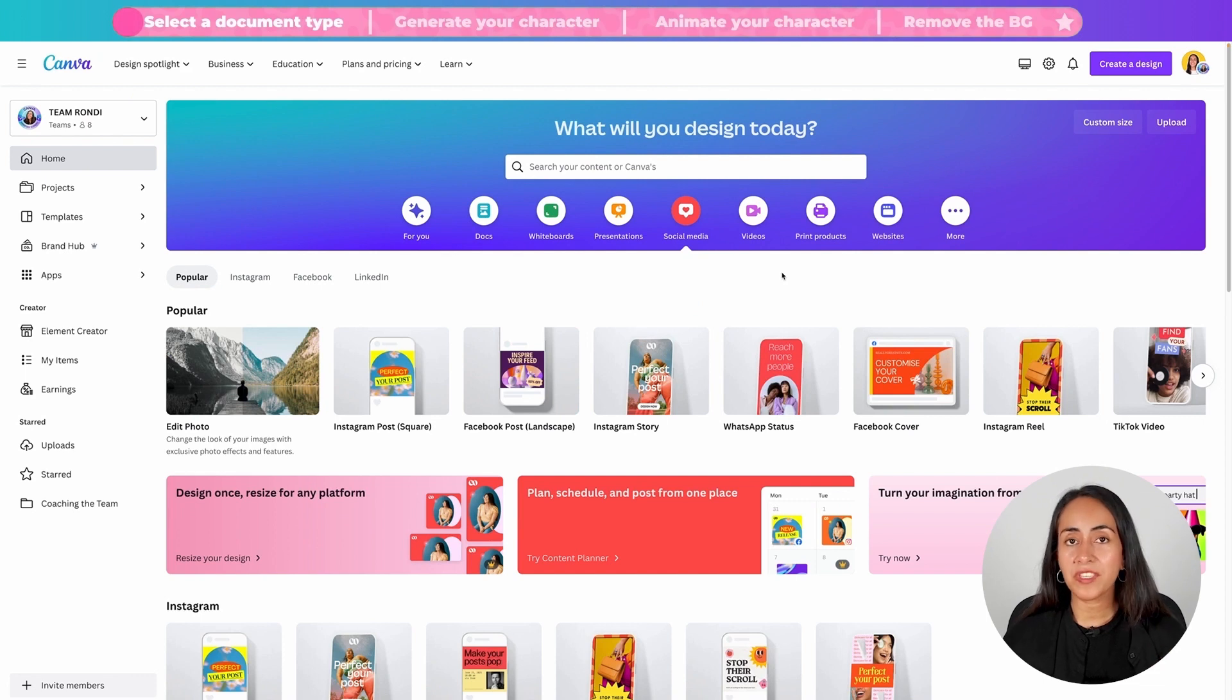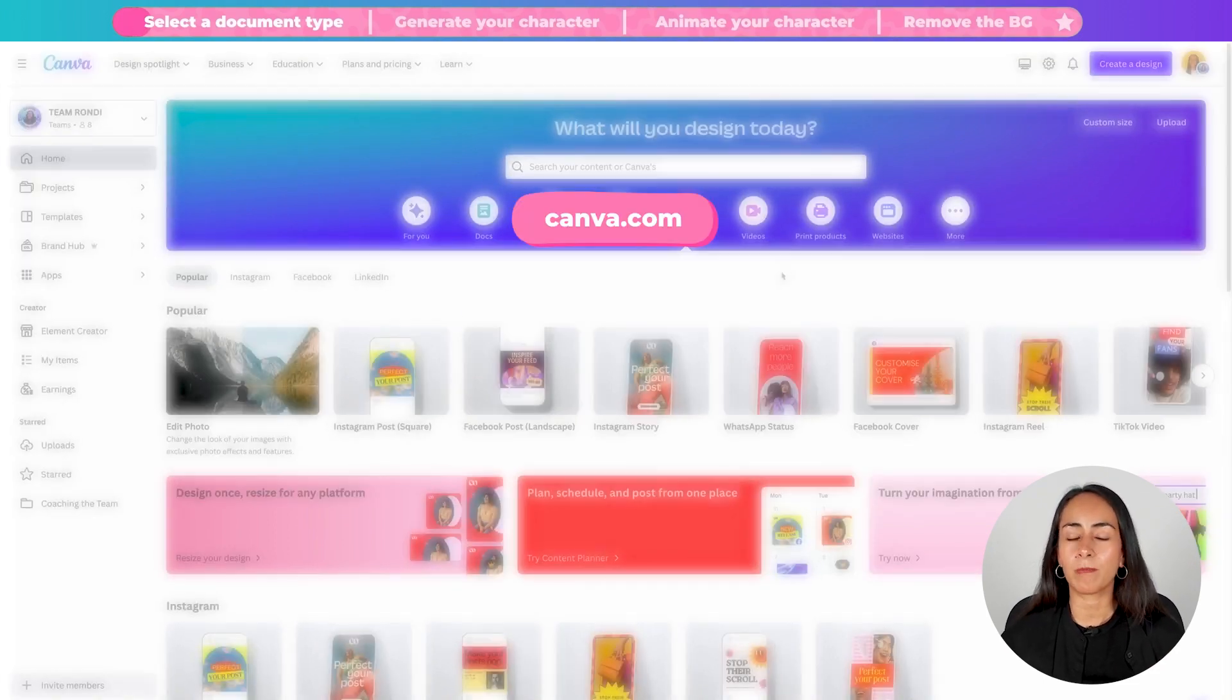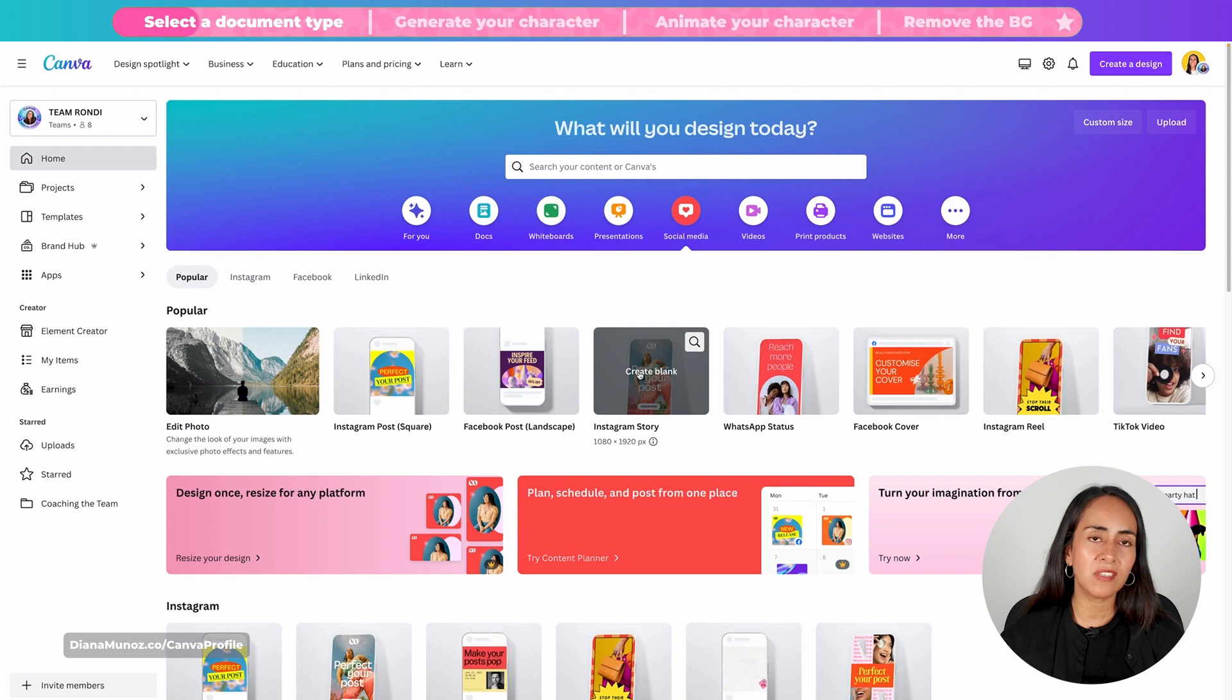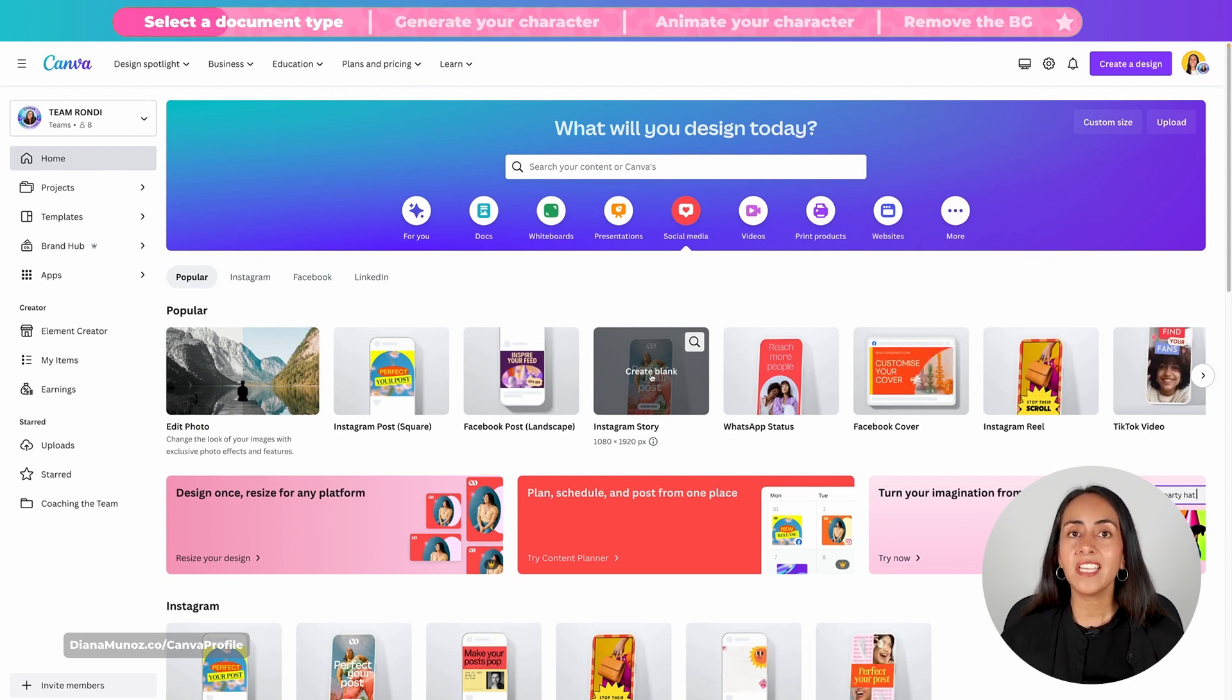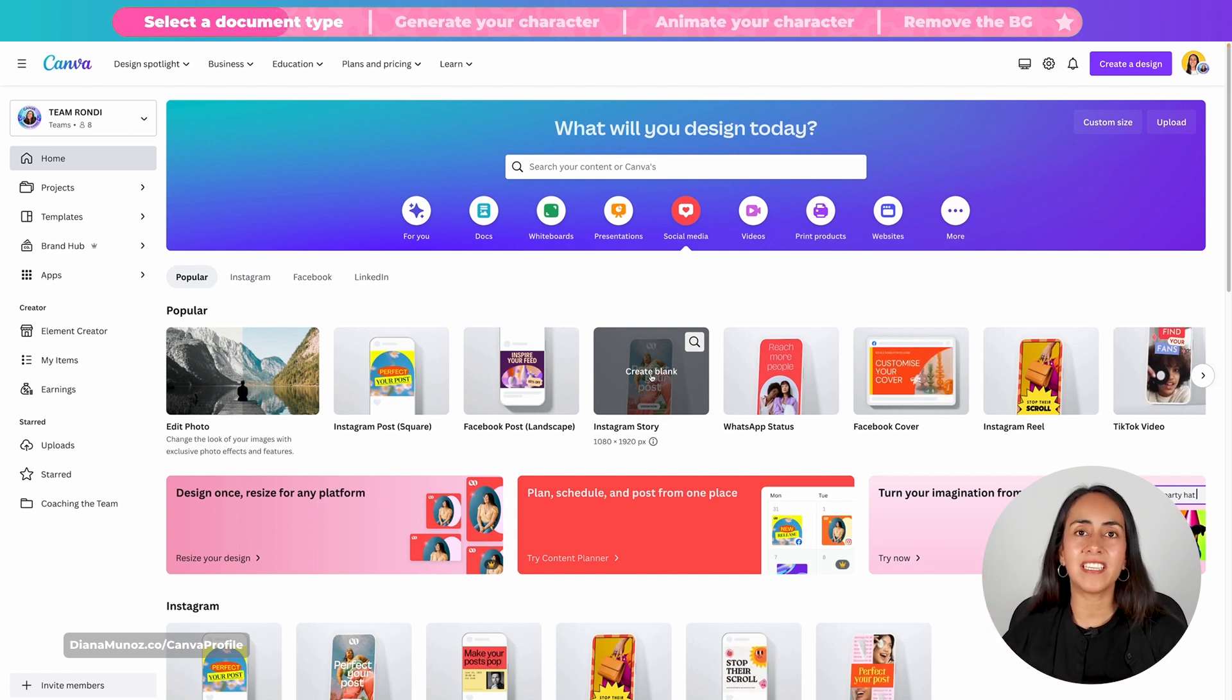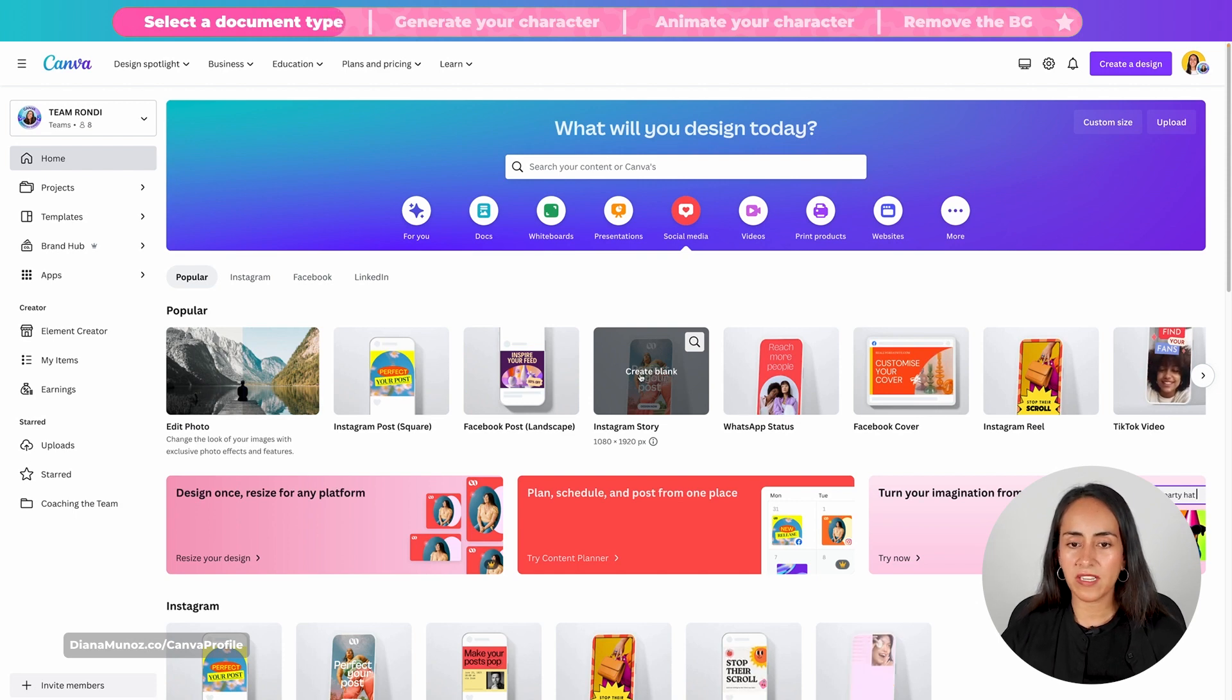For the first part of the process we are going to use canva.com under the social media category and I'm going to create an Instagram story document. It really doesn't matter which kind of document you select. I know that I want my character to be standing up so this format is going to work well for what I'm going to create. So I'm gonna click on create blank.